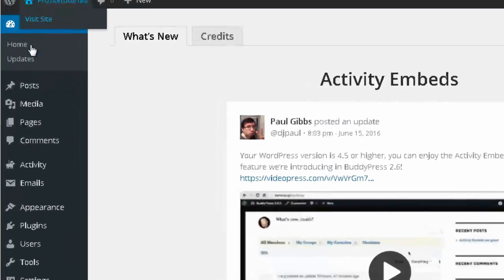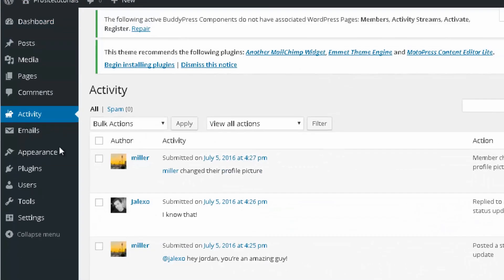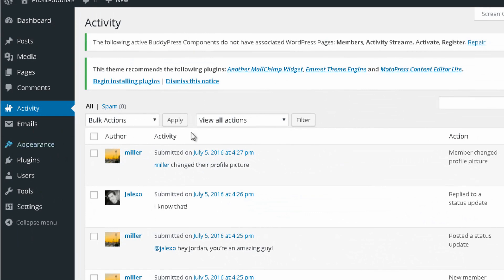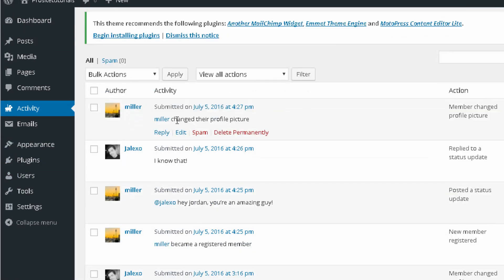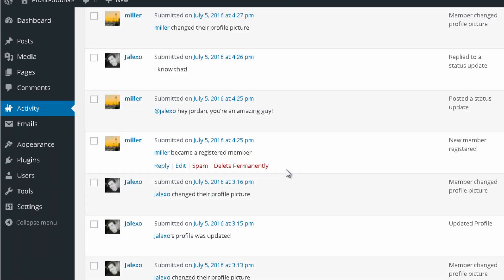For example, you have Activity. Let's click on Activity so you can see what this is. In Activity, as an administrator, you can see all the activity that is happening inside of your social network — this means the messages that people are leaving and so on. You can see a few examples here.